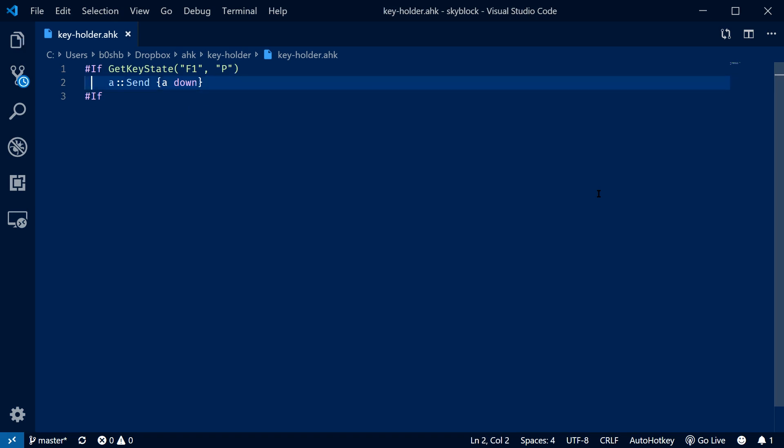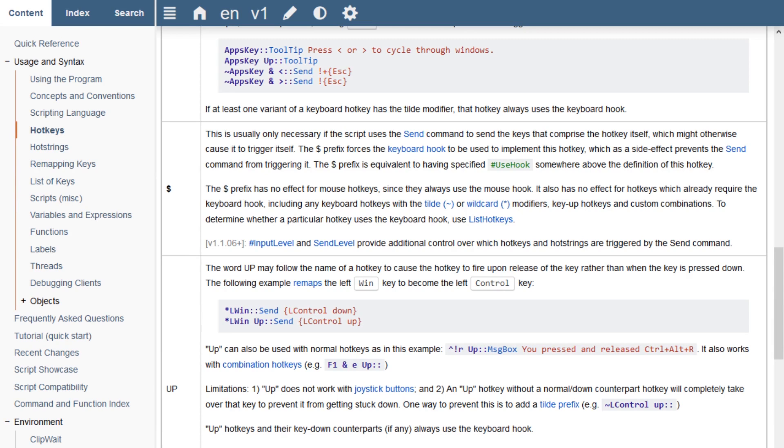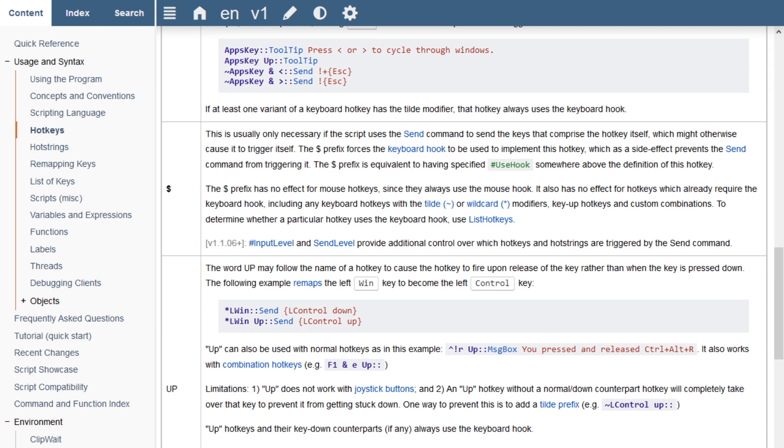There's another piece of this puzzle I haven't mentioned yet. We actually need to put a dollar sign here. The dollar sign is useful when you are using a hotkey to trigger itself. As you're pressing the A key and the script sends the down key, when you release the A key, it's going to send the up event, thereby negating the entire purpose of this script.